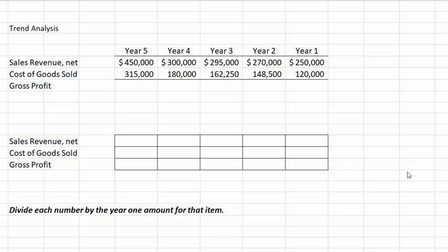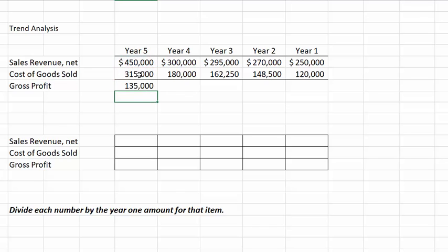First, how do we calculate gross profit? Hopefully you remember that it is net sales minus cost of goods sold. Here we will set up a simple formula and copy it to all of the years. For year five, our gross profit will be 450,000 minus 315,000, which equals 135,000. Is that good or bad? Well, given what we have so far, it's hard to tell.